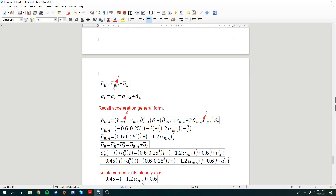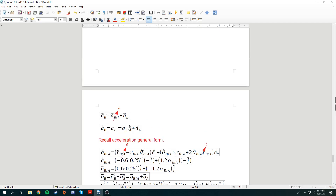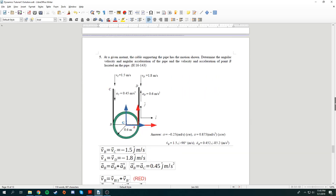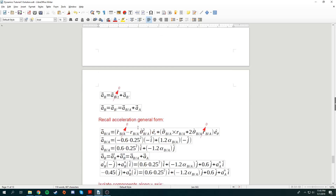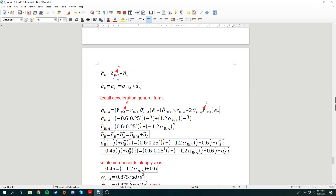Acceleration of B equals acceleration B from the reference frame plus the entrainment acceleration. There is no movement of point B with respect to the frame — it rotates and translates alongside the pipe, so B doesn't crush into the pipe or extend out. Relative to the frame, there's no movement at all, so acceleration of B with respect to the reference frame is actually 0.